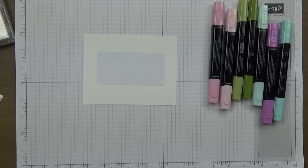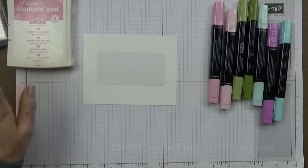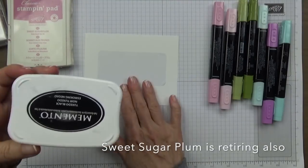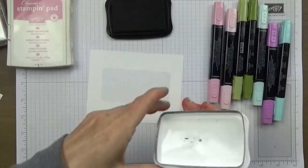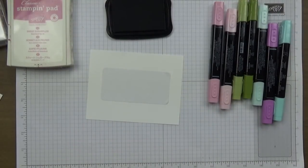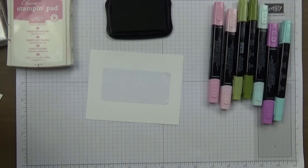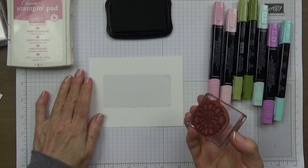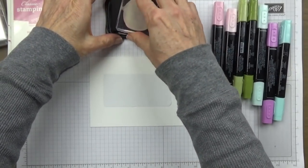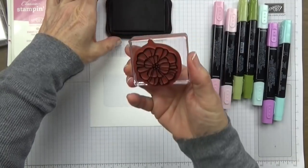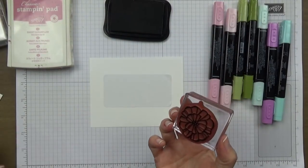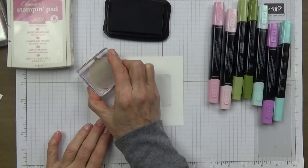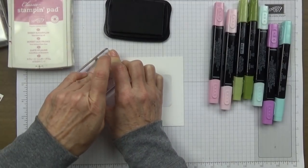We're going to start out by doing our stamping. I've got my Sweet Sugar Plum and my Memento Tuxedo Black ink. I'm using this ink because it is great to use with the alcohol markers.